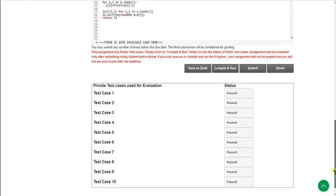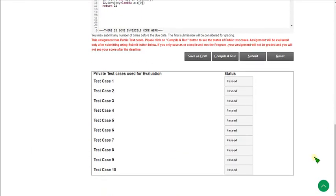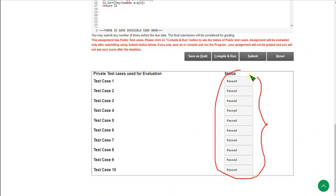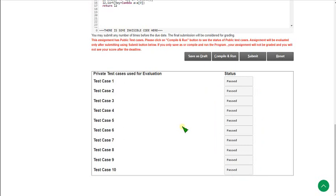So here also if you see this, every private test case is also passed. Total there are 10 test cases and everything is passed. So our solution is 100% correct.